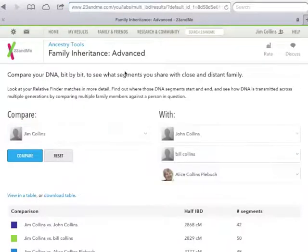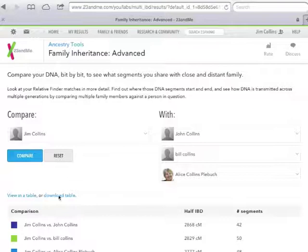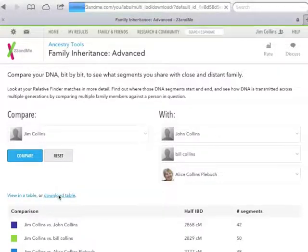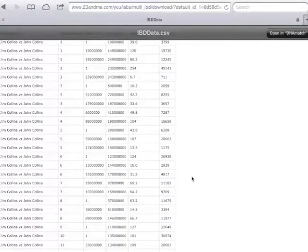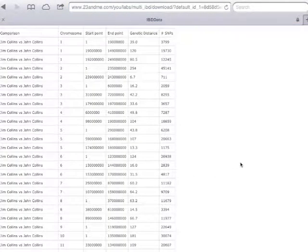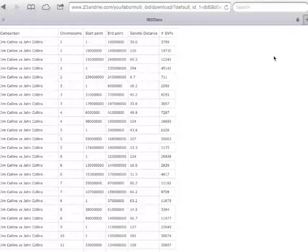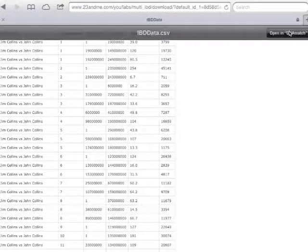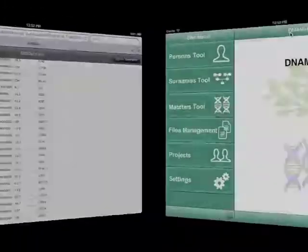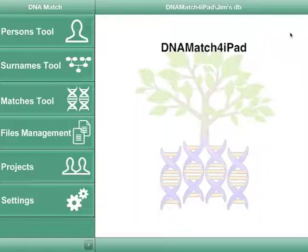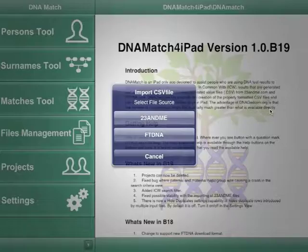Next, tap on the Download Table link. The downloaded file will automatically be loaded into your browser. A toolbar with one or more Open In buttons will appear. Click on the Open In DNA match, and DNA match will be launched.